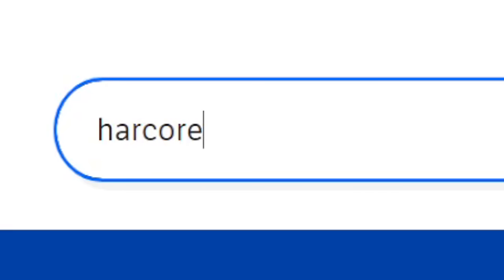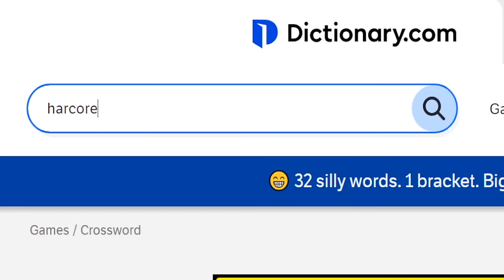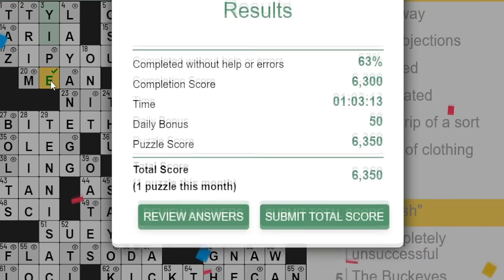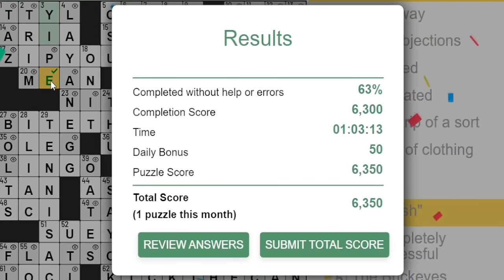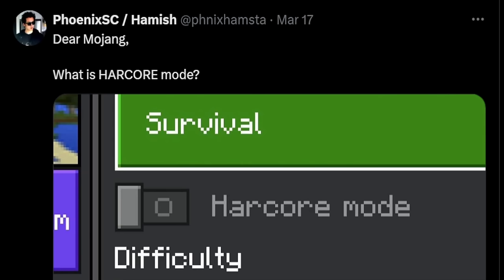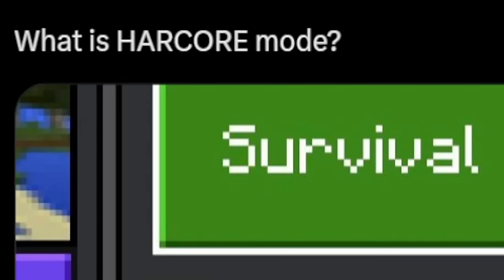Because dictionary.com clearly doesn't have any results. Oh my god, daily crossword. Yay. Dear Mojang, What is harcore mode?